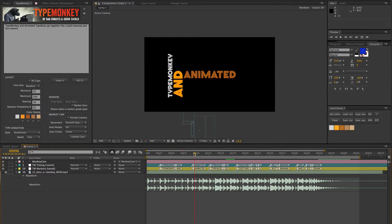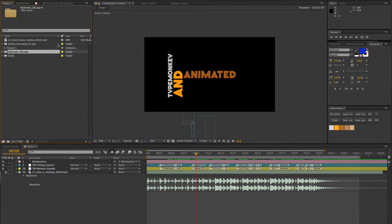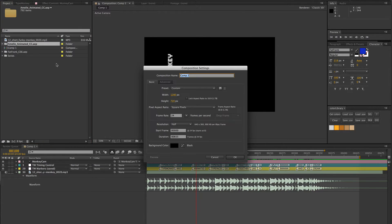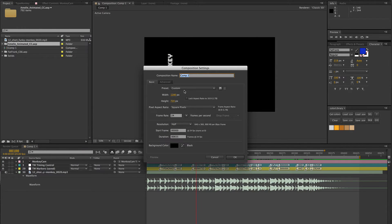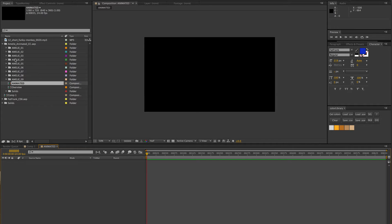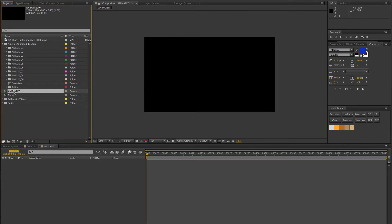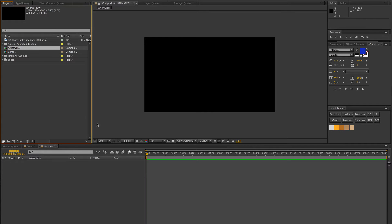I wanted to replace 'animated' with an animated font. I've already imported the Fat Frank and Amelie animated typefaces - you only need to bring in the one for your version. In the case of Fat Frank, the CS6 version works in CC. To set this font, you want to create a new comp the same size as your main comp - ours is 1280 by 720. I'll call this comp 'animated.' Notice how it created the comp inside the Amelie folder - be careful of that because the folder structure needs to be in a certain arrangement for Characteristic to work. Make sure you pull that comp out of the folder structure.